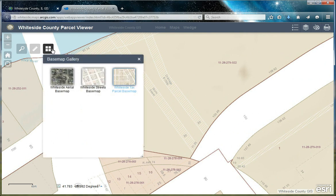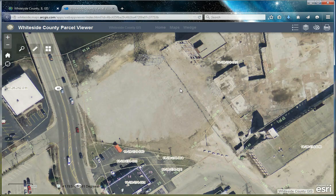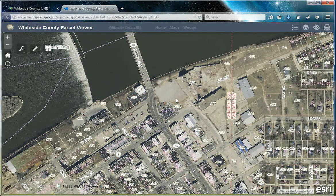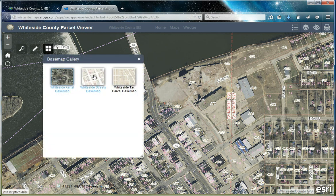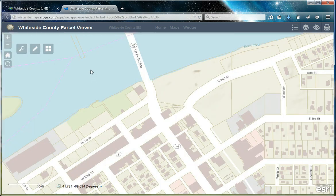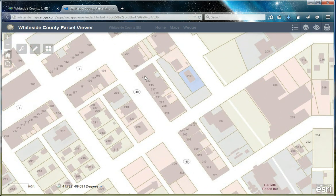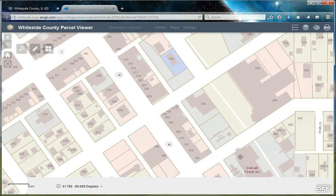Let's take a look at the aerial base map. This shows some of the basics in the tax parcel base map, but is more geared toward an aerial view. Finally, we have the street base map. This showcases building footprints, along with addresses and facility sites.